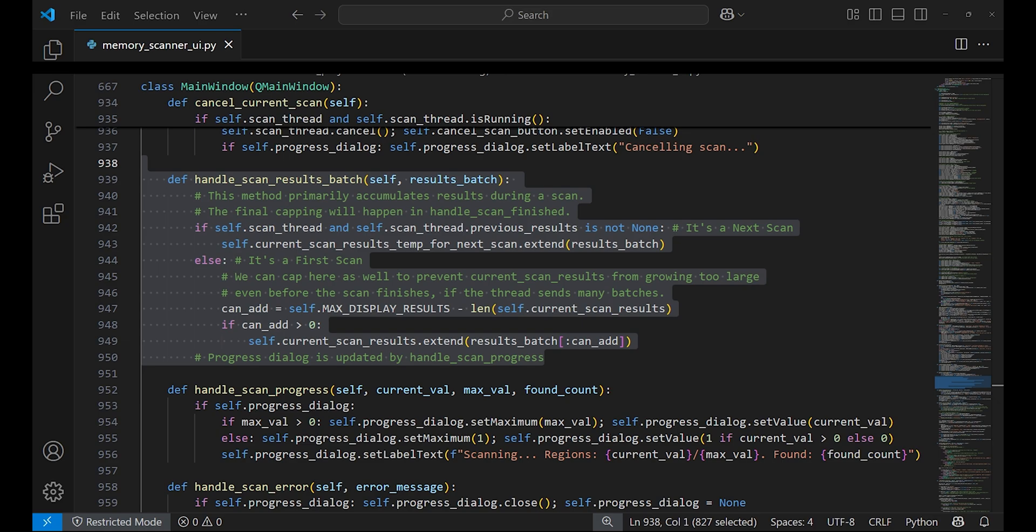This shows how you can build your own memory scanner from scratch without getting detected by anti-cheat.